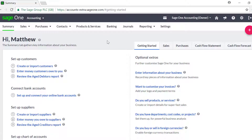The Summary screen is the first screen you see when you sign up to SageOne Accounting. There are several different areas within the Summary tab. From here you can easily access the areas you need to enter your company details and set up SageOne Accounting, or click one of the subsections to view your sales, purchases and detailed cash flow information.